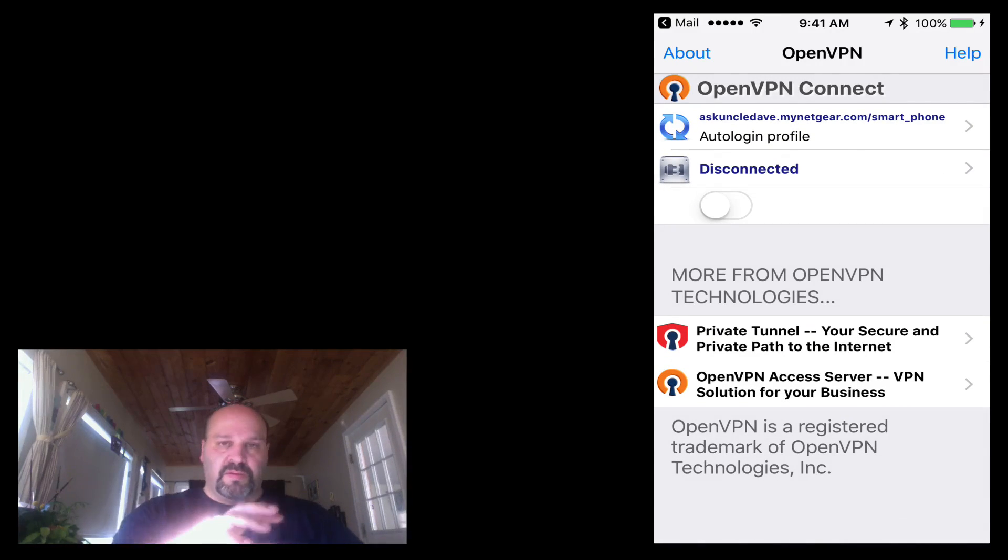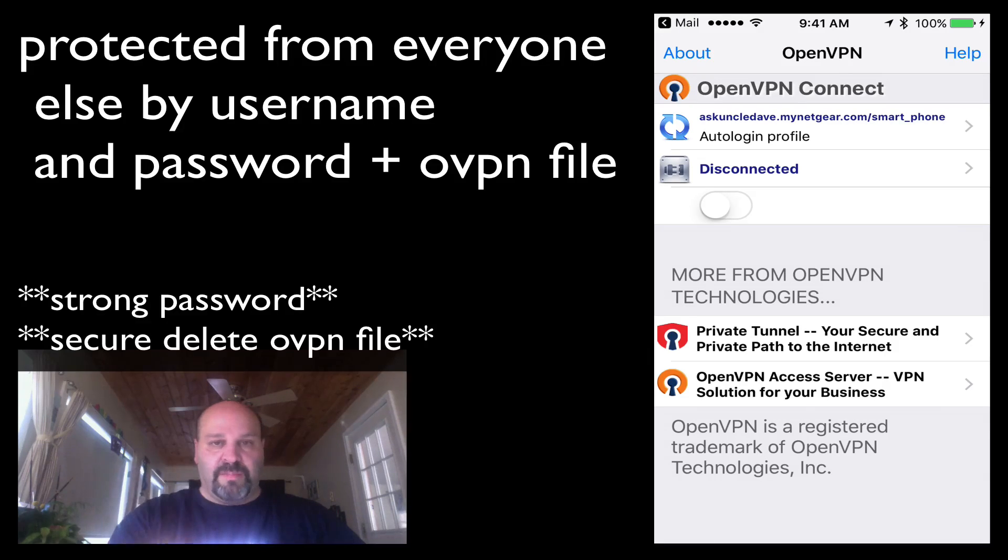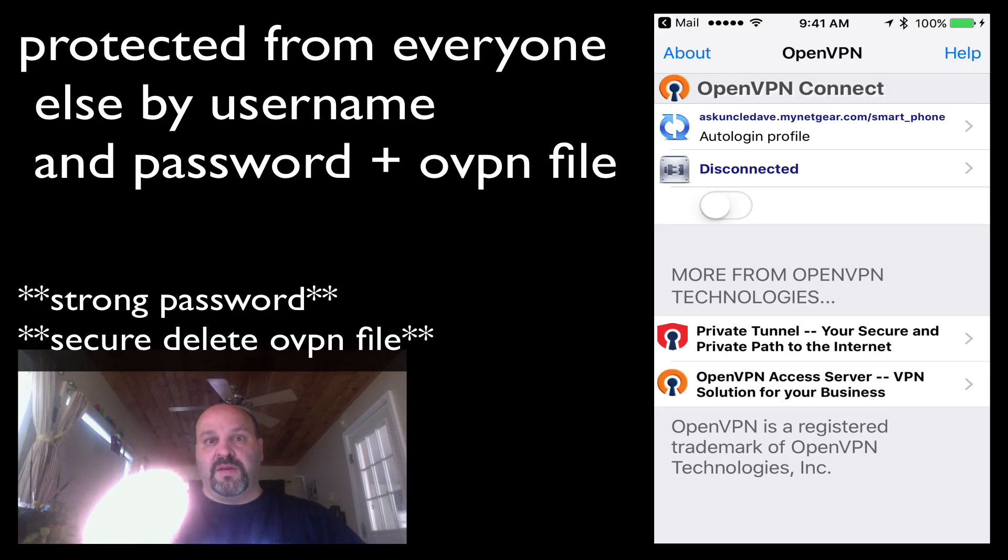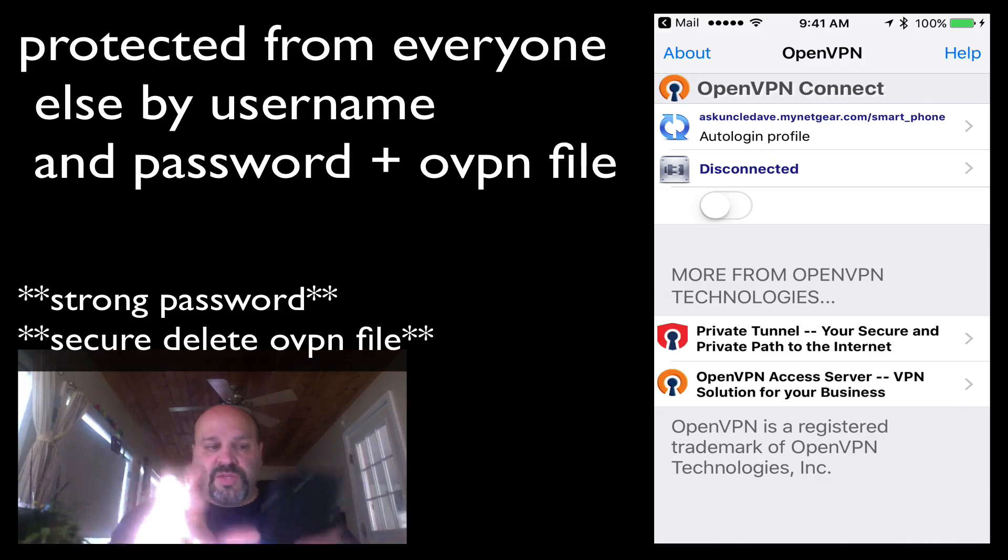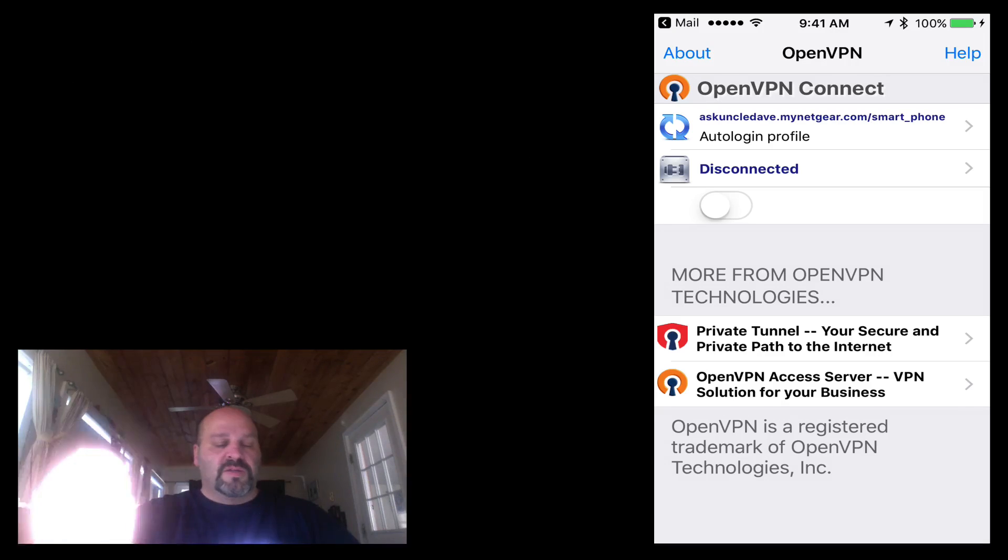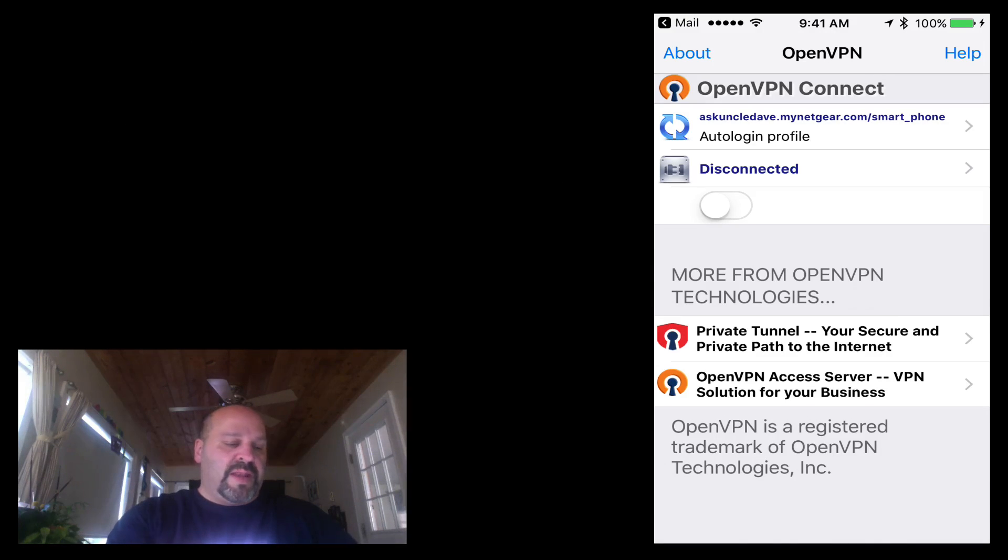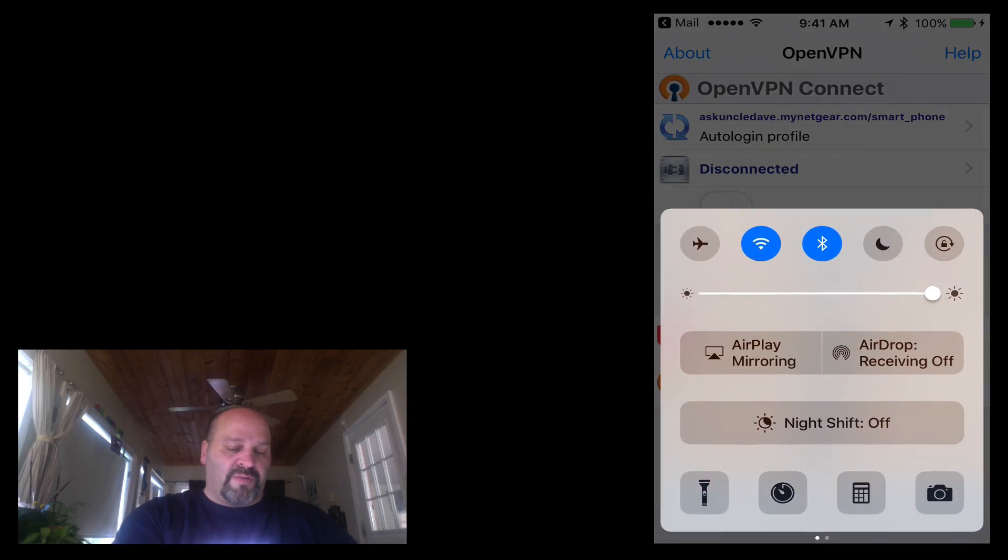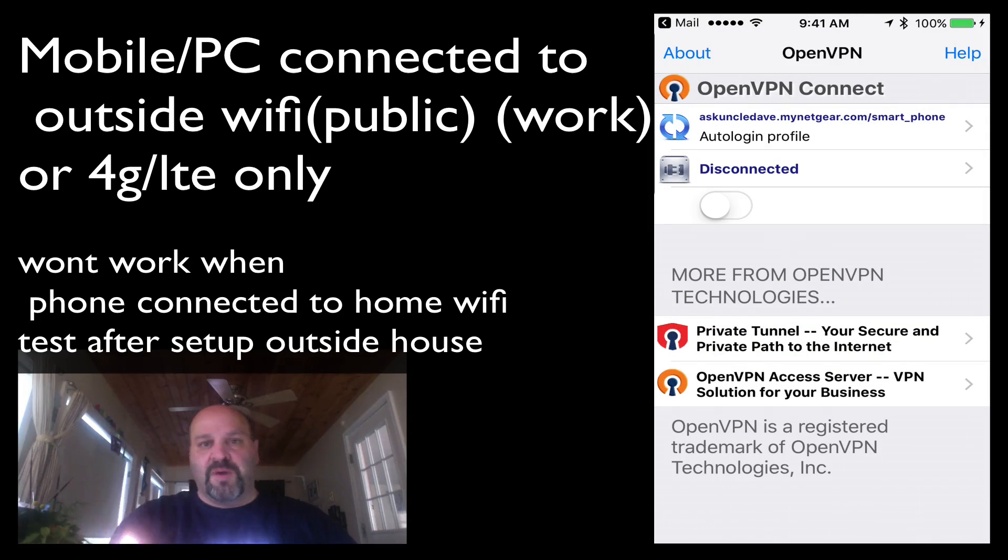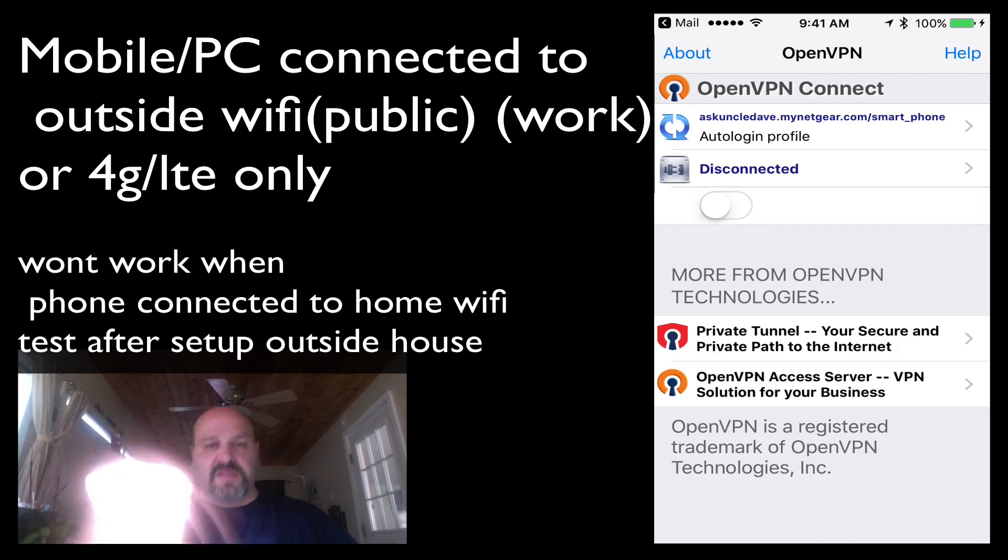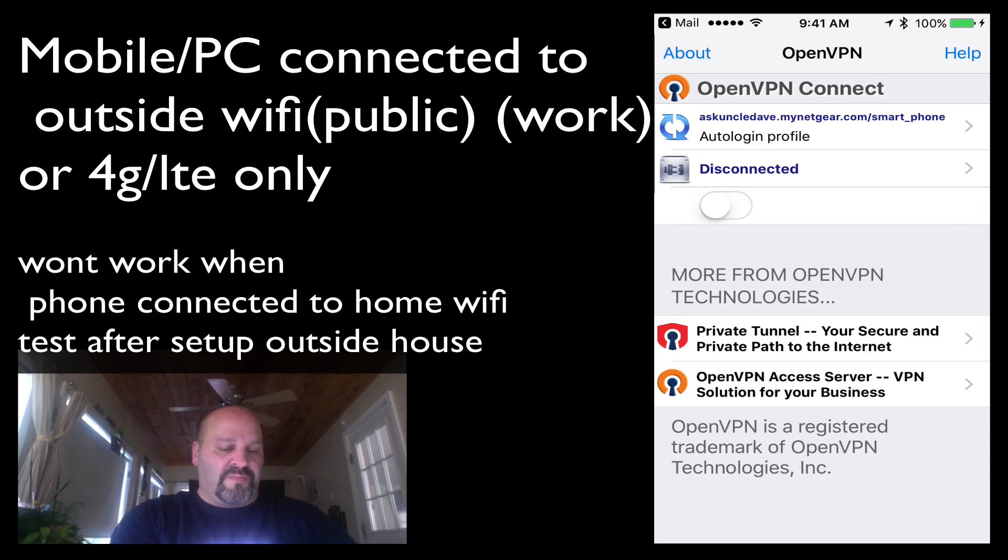This web address, askuncleday.mynetgear.com, because you're using the DNS service, it knows what that external IP address is, and it associates that with this link. So it gets put into the OpenVPN, and now you have it there. So what we're going to do now is we're going to come out of our Wi-Fi, because you can't be on the same Wi-Fi in the house and try to access in the house. So we'll turn off our Wi-Fi.